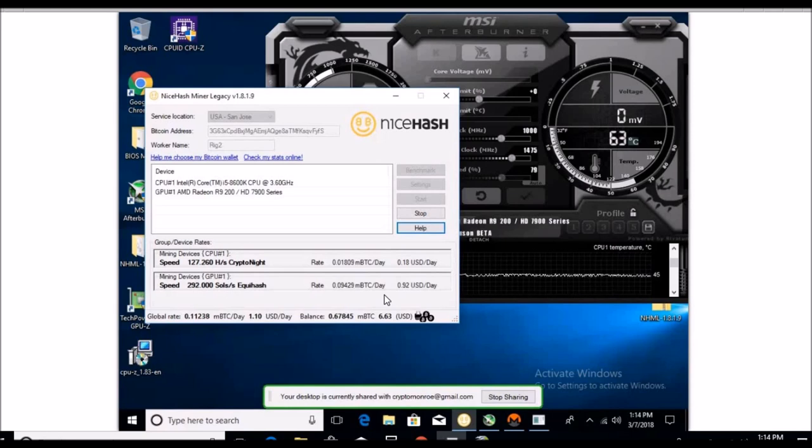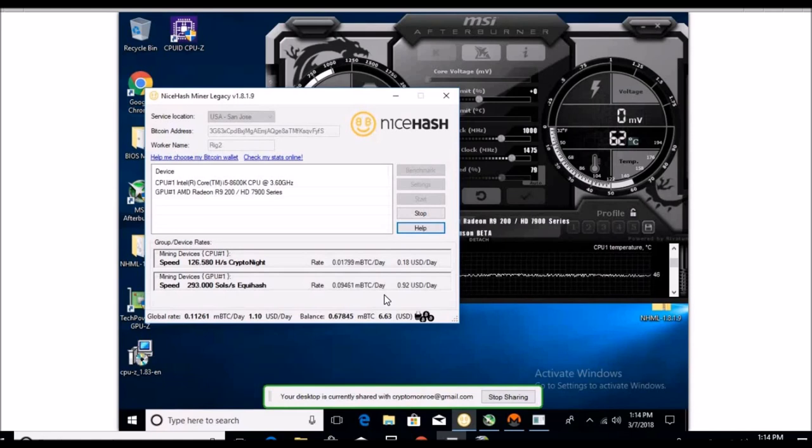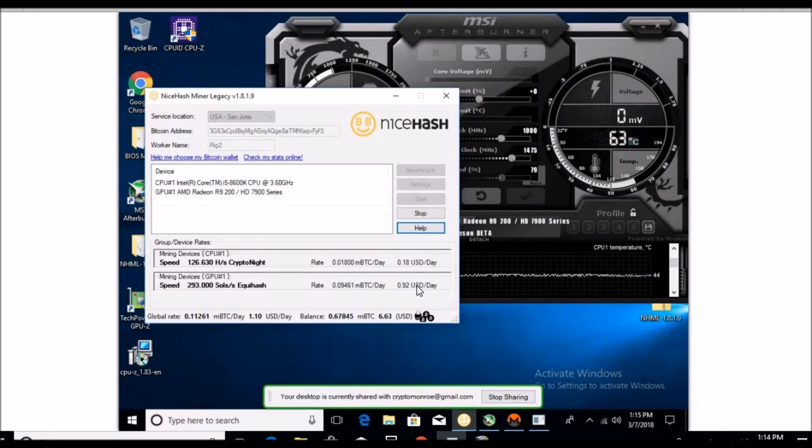My theory of what's going on, Nice Hash is trying to pay back the people who got ripped off, which is fine, this is respectable of them. I appreciate that they're doing it at the expense of all the miners out there. I think what they're doing is randomly skimming off the top of everyone's mining machines.